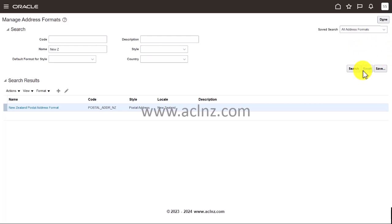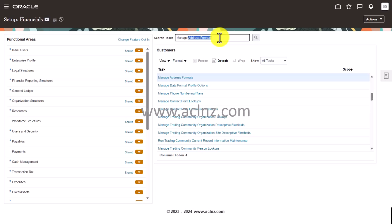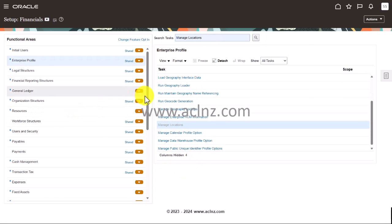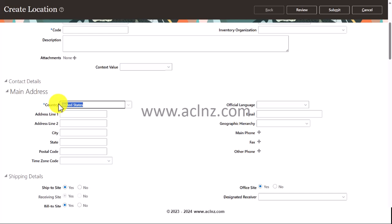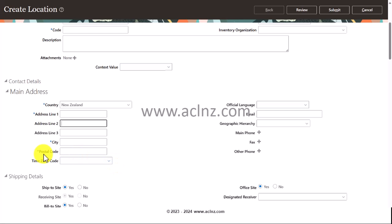I'll hit Save and Close, then go back to Manage Locations to verify that the District field is no longer appearing. I'll create a new location and choose New Zealand — and as you can see, the District field is no longer there because we deleted it from the address format. This is the procedure to define an address format: customize it by adding fields, changing labels, making fields required or optional, and assigning it to one or more countries in Oracle Fusion SaaS Applications.